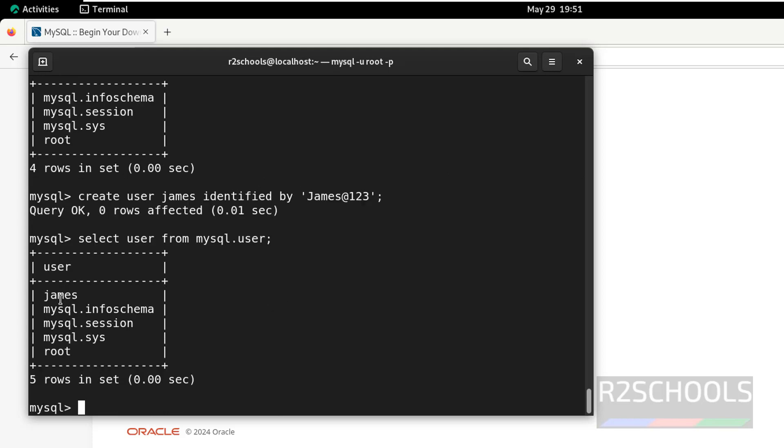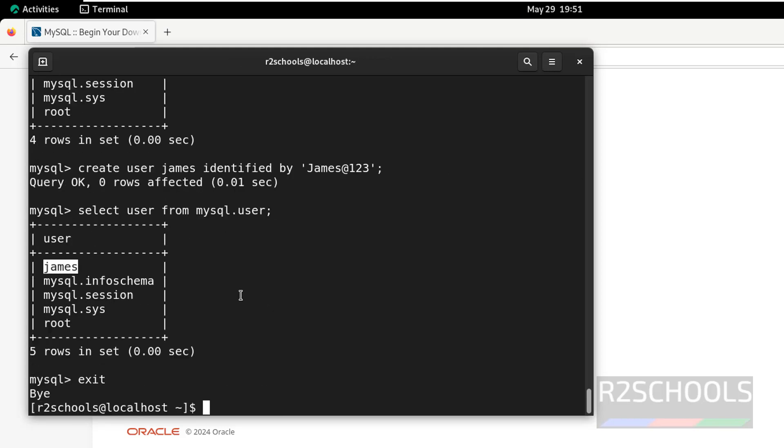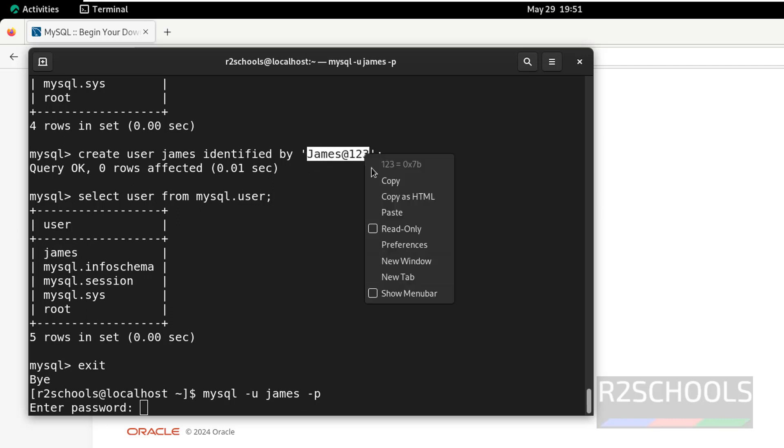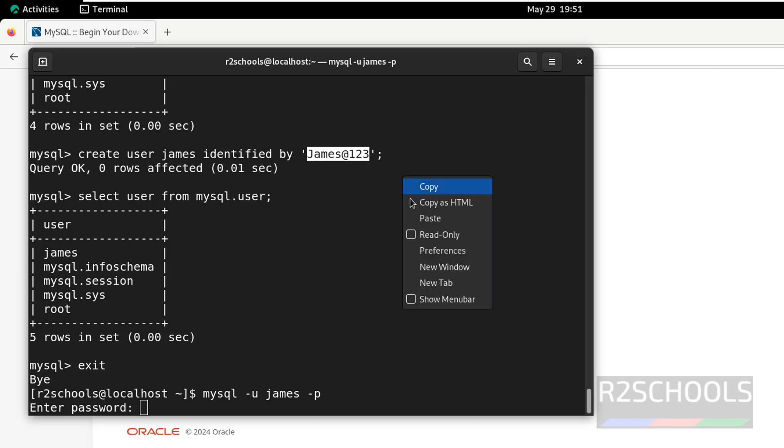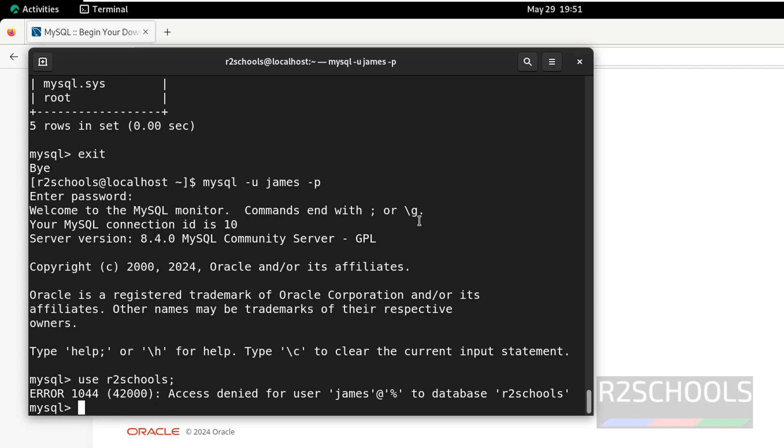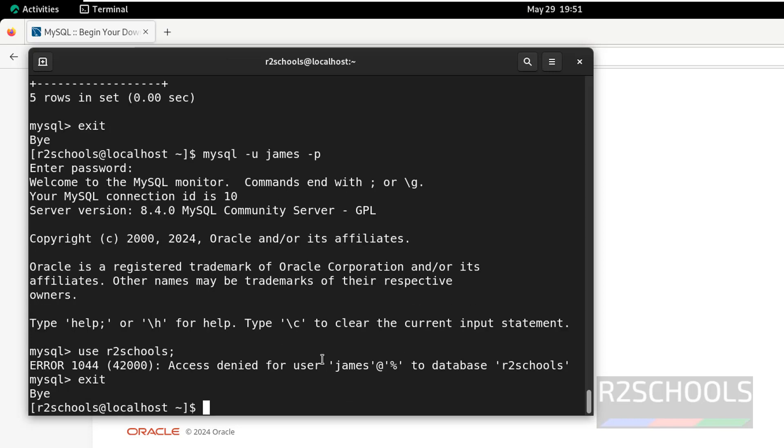User is added. Exit from this one, and try to connect to MySQL using user James, hyphen p, then provide the password. This is the password, paste it, hit enter. We have successfully connected. But if you try to switch to f2schools, we can't, because access is denied for this user and this database. We haven't granted the privileges to connect to this James user. I will make another video for how to grant privileges in MySQL. To exit, use the exit command.